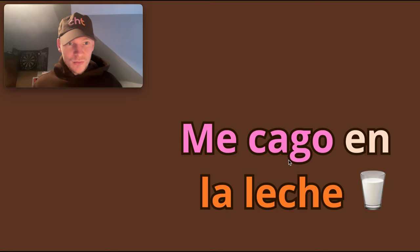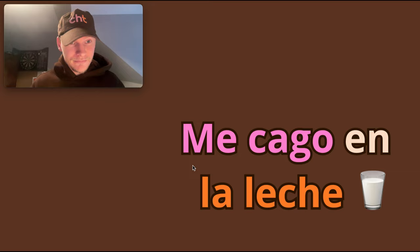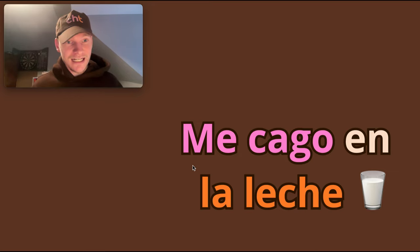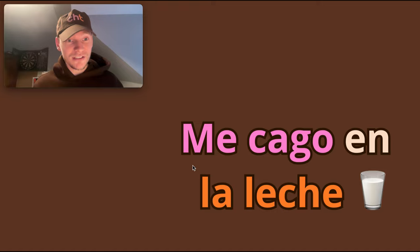Cago here, first person present. Yo cago, I shit. And the me makes it reflexive - cagarse. So me cago means I shit myself, I poo myself.